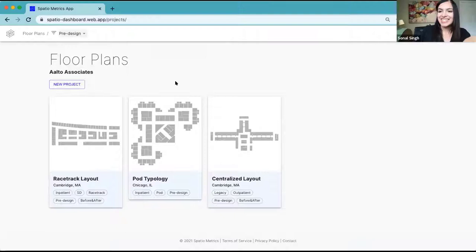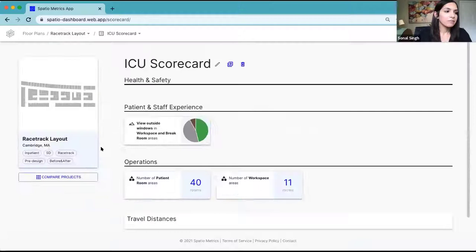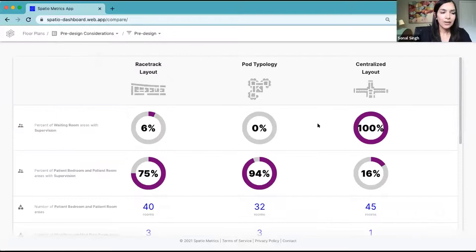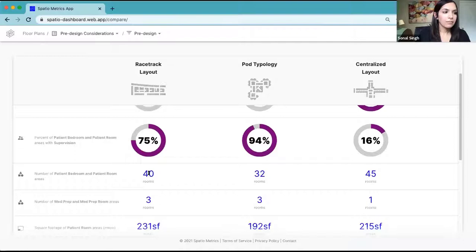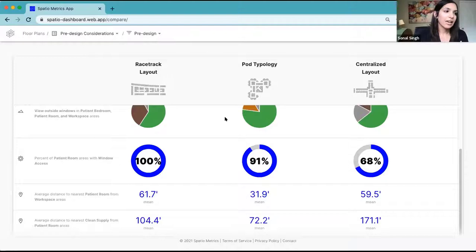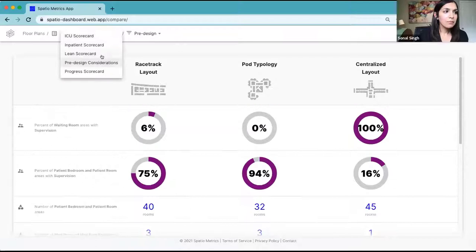We're designing a new project in concept or pre-design, evaluating typologies at a holistic level. We can set scorecards and start comparing: from a typology standpoint, here are the true trade-offs when it comes to supervision of a waiting room, number of patient program rooms, square footage per room, or views. This allows you to drive consensus and say — after evaluating travel distances and window access — we're going to align around the racetrack layout.